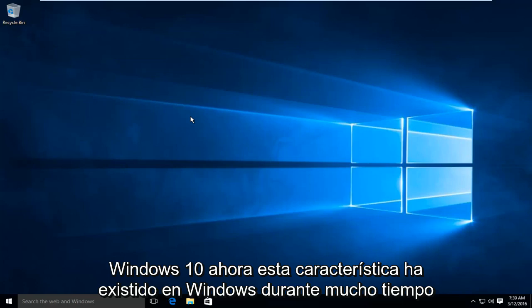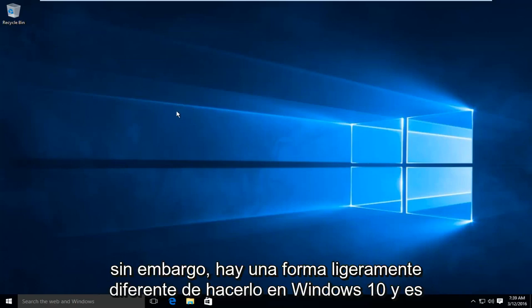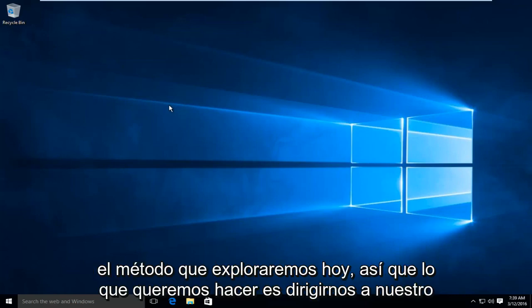Now this feature has been around in Windows for a very long time, however there is a slightly different way to do it in Windows 10 and that is the method we will be exploring today.